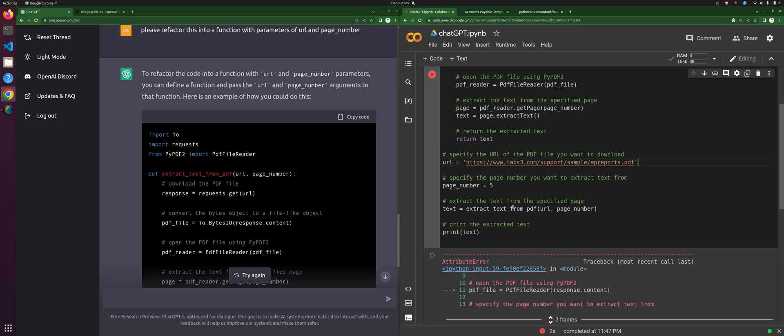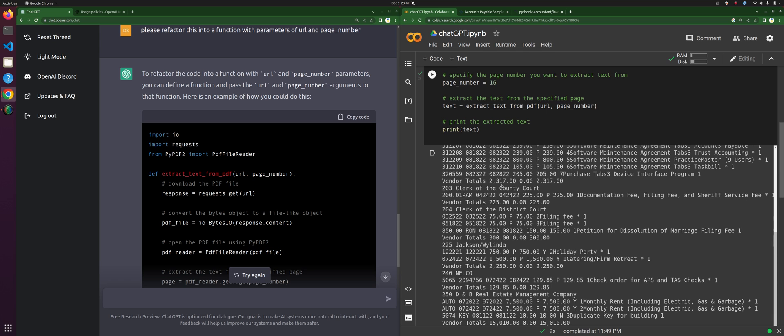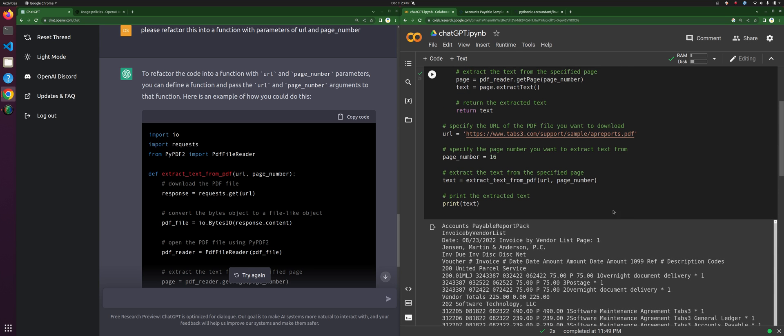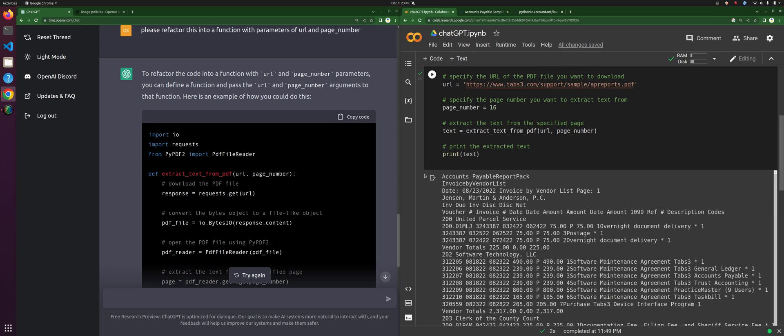It's going to download the file, it's going to pull... look at that, we've got it! Success! We have gotten an AI chatbot to give us Python code that will allow us to pull down and extract text from a PDF file online in a matter of minutes. This is freaking amazing. Okay cool, so this is going to be part one of a multi-video series.